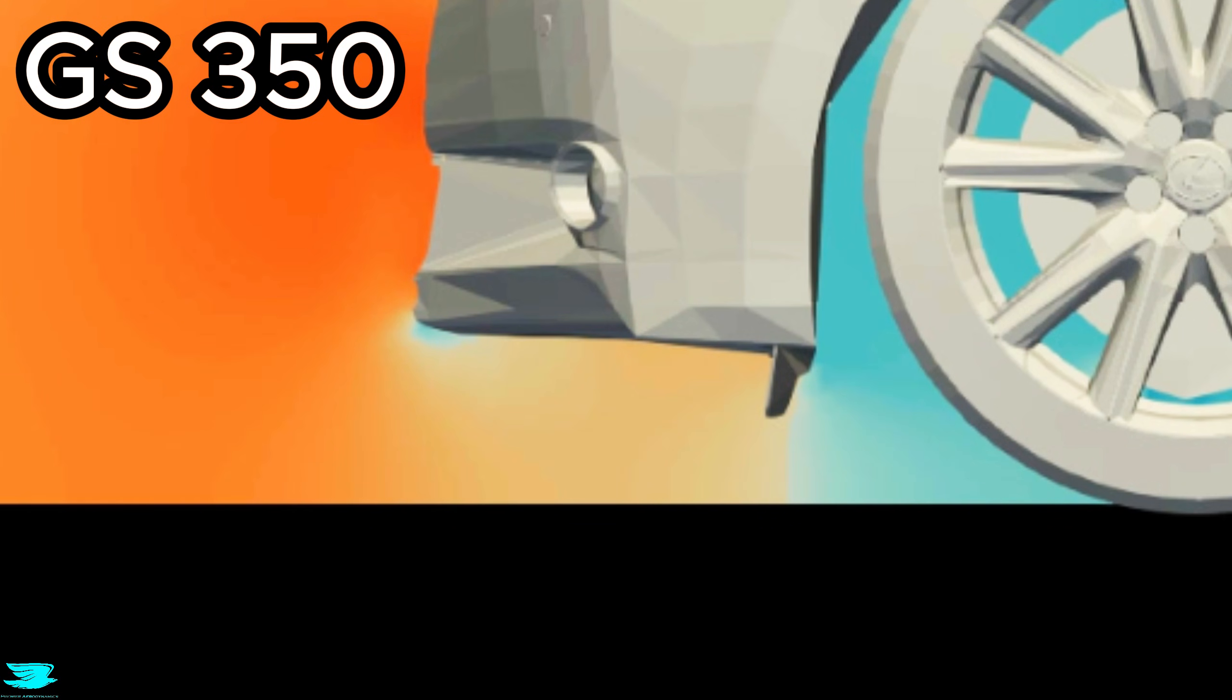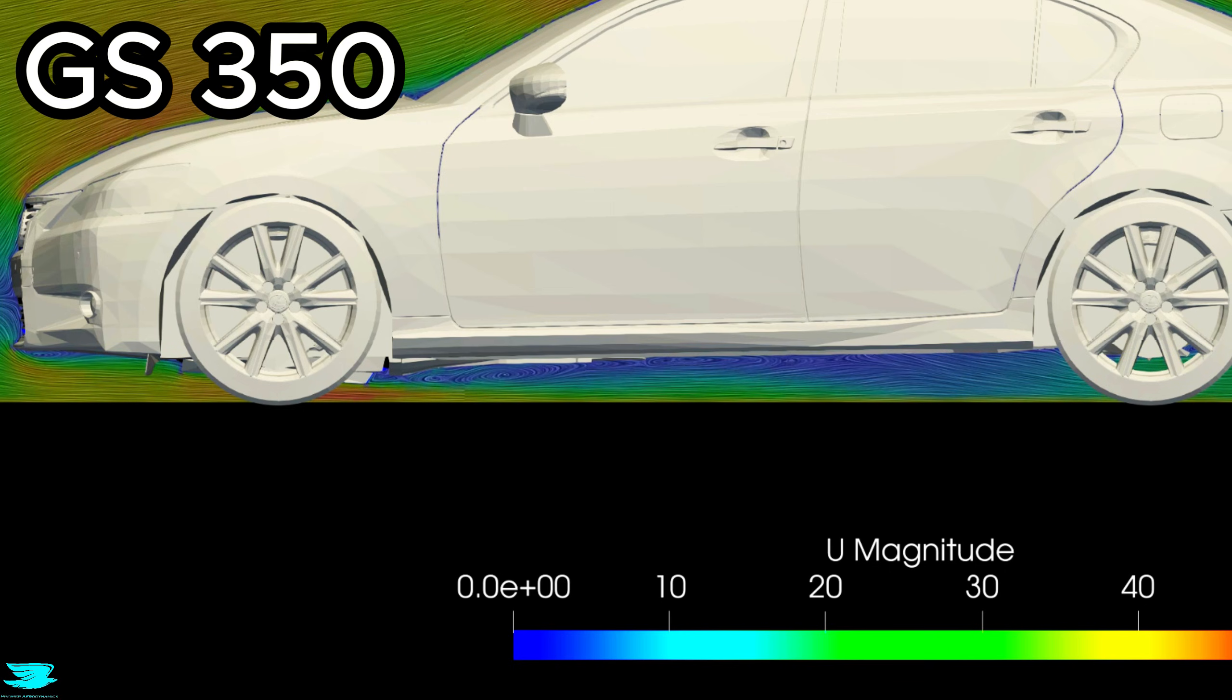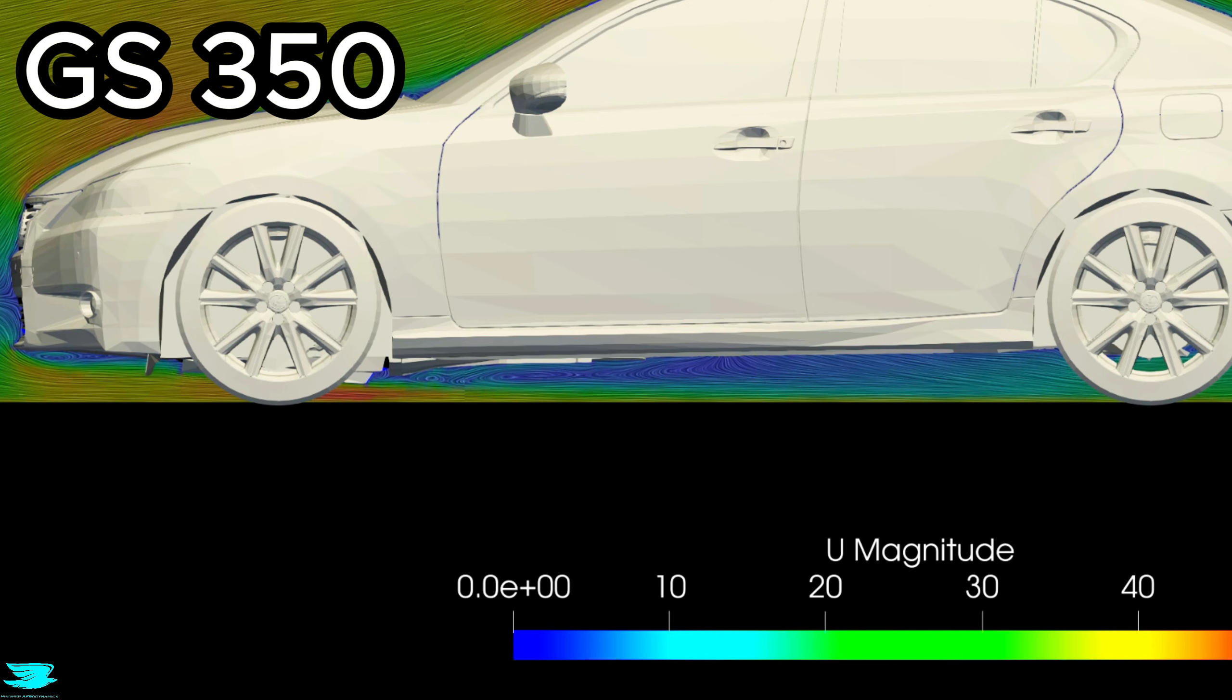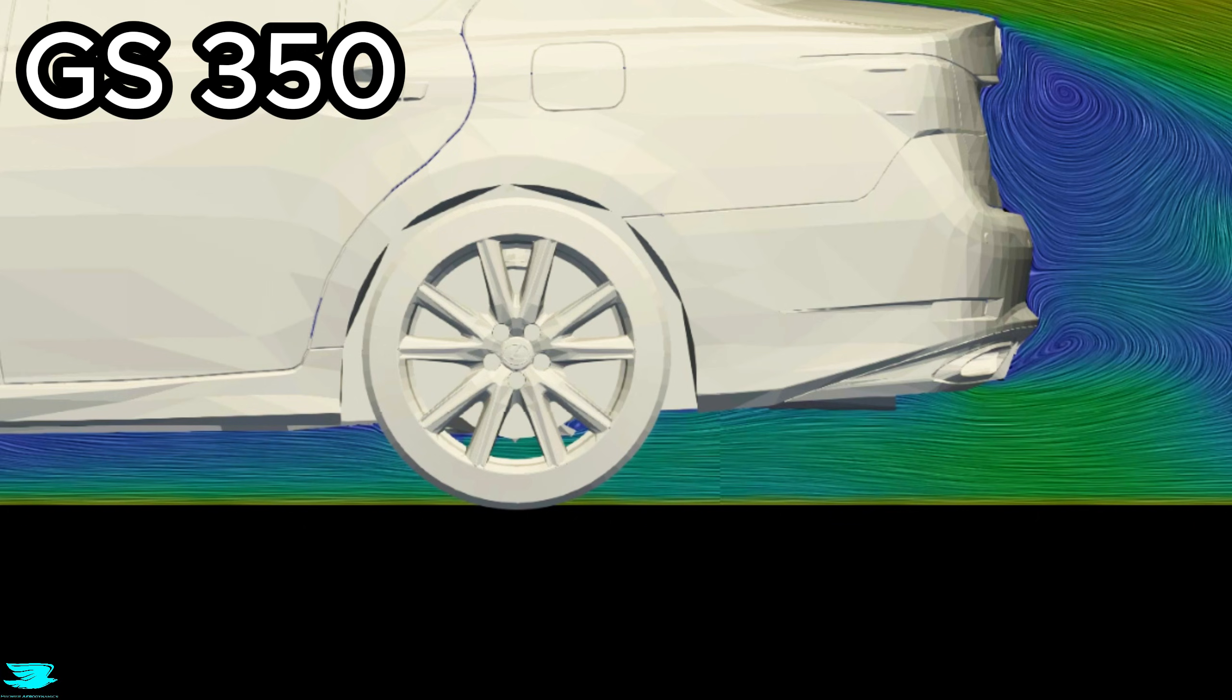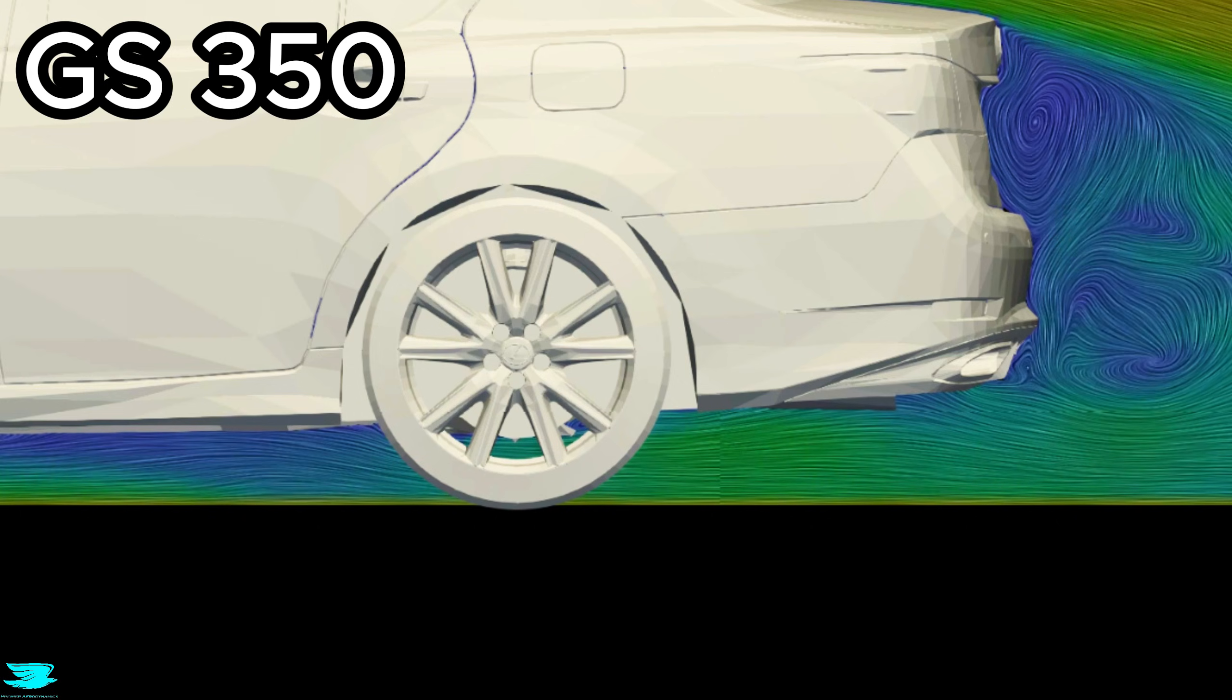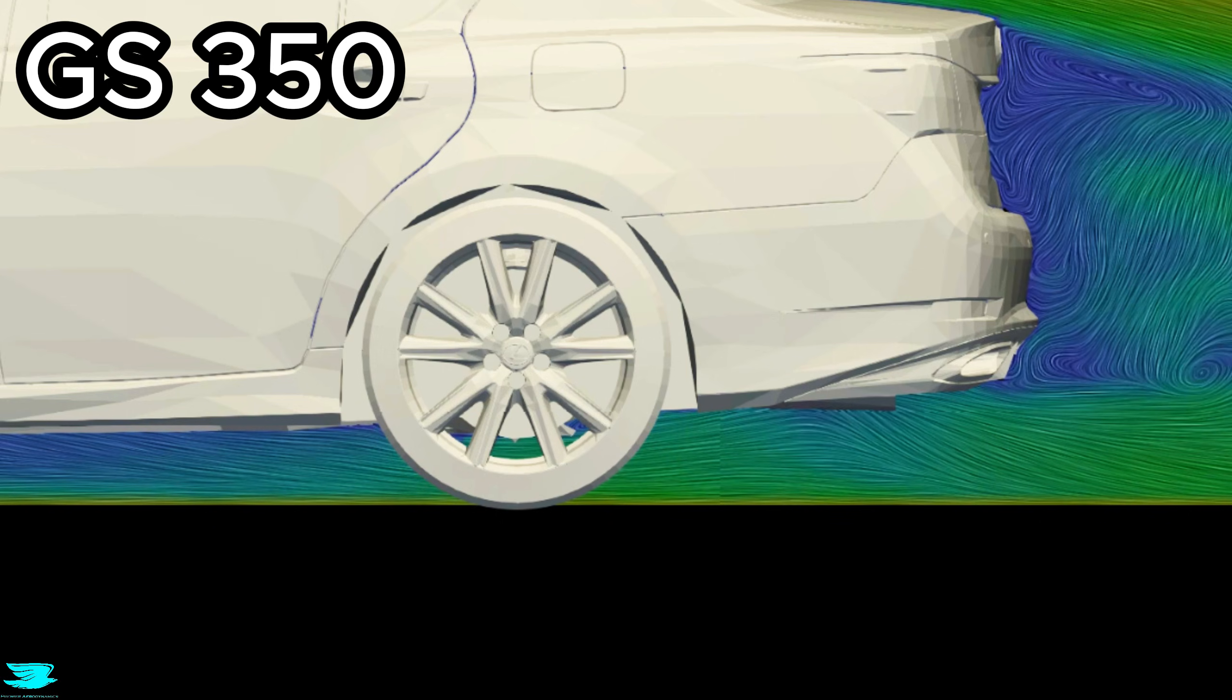Moving downstream, some of the exposed running gear underneath the car generates additional turbulence. This creates a wake that persists along the underbody. What's interesting though is how much of this turbulence settles down by the time the flow reaches the diffuser. The underbody flow isn't fully cleaned yet, but it is significantly more organized. That gives the diffuser better upstream conditions to work with.